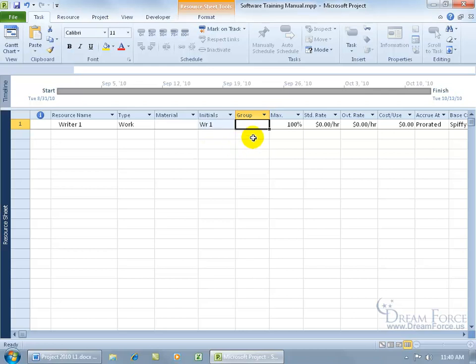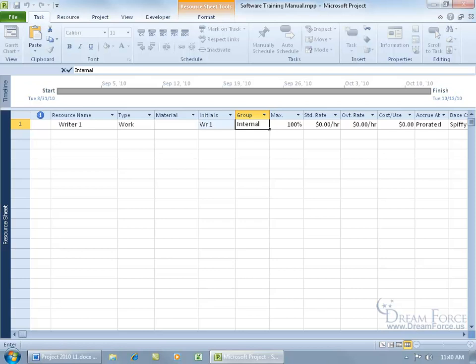Then you've got the group, which will contain the name of the group the resource is assigned to. Now you don't have to assign your resource to a group. Just go ahead and type it in. I'm going to have internal resources, so I'll type internal. And then if a resource is external, like we're going to be having some of the tasks outsourced to people outside of the company, then I'll go ahead and add the label field in the group field for them as external.